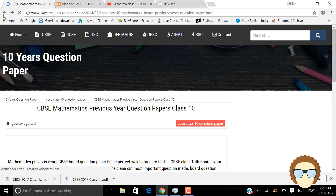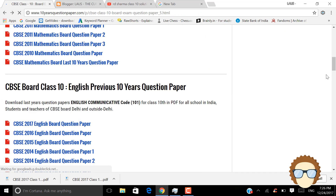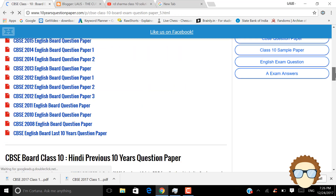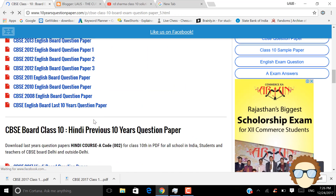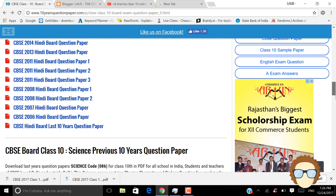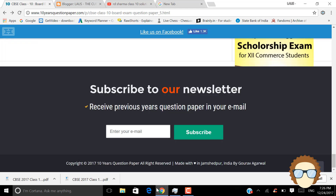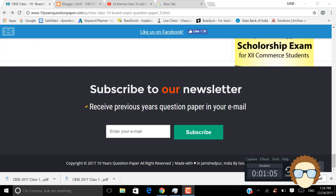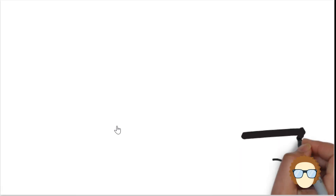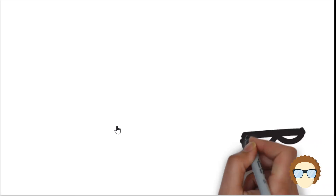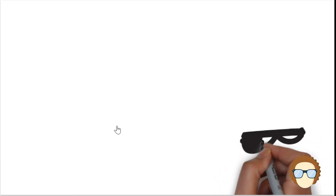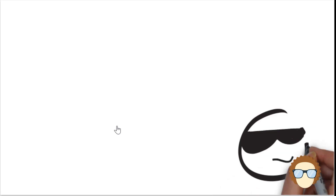If you like my video please give it a like and don't forget to subscribe for more updates on the PC board. And in my next video I am going to tell you how you can download the Id Sharma guide. So please subscribe.